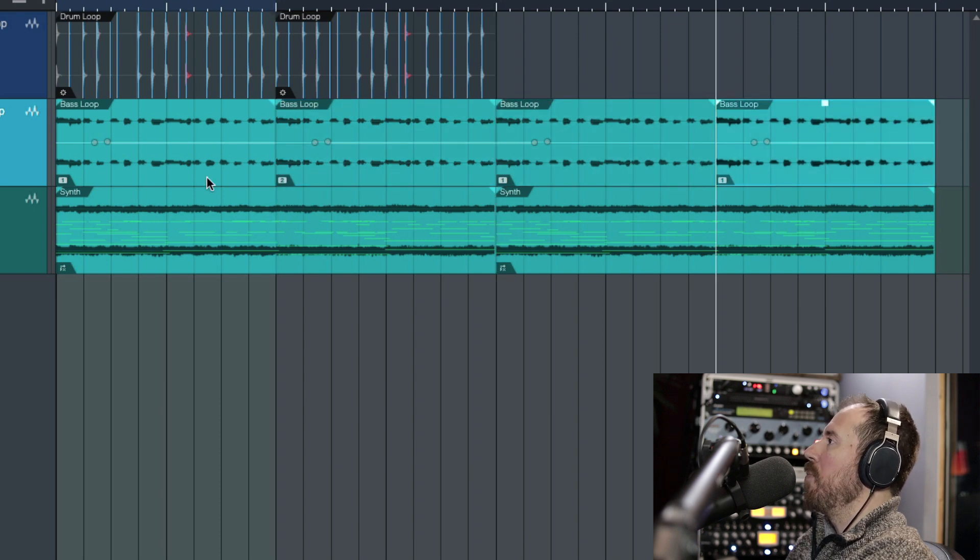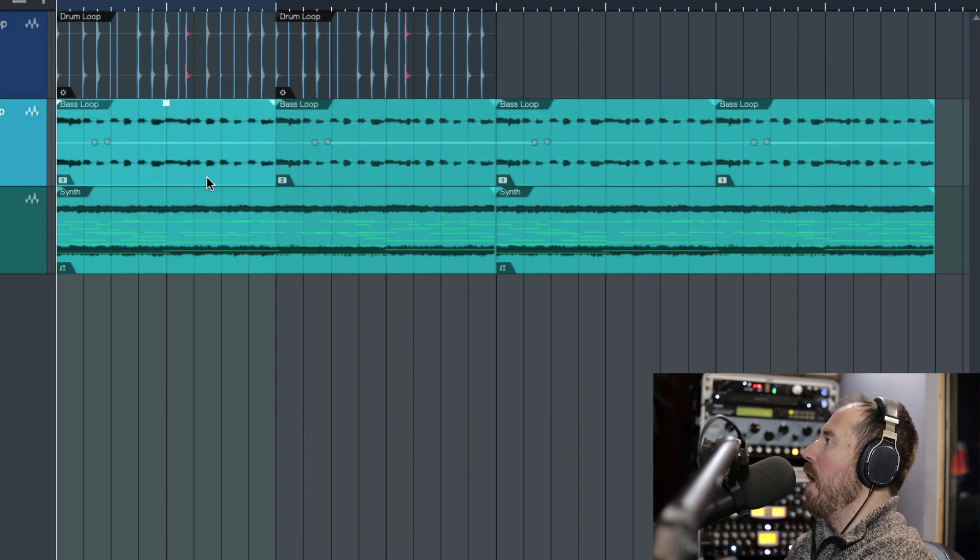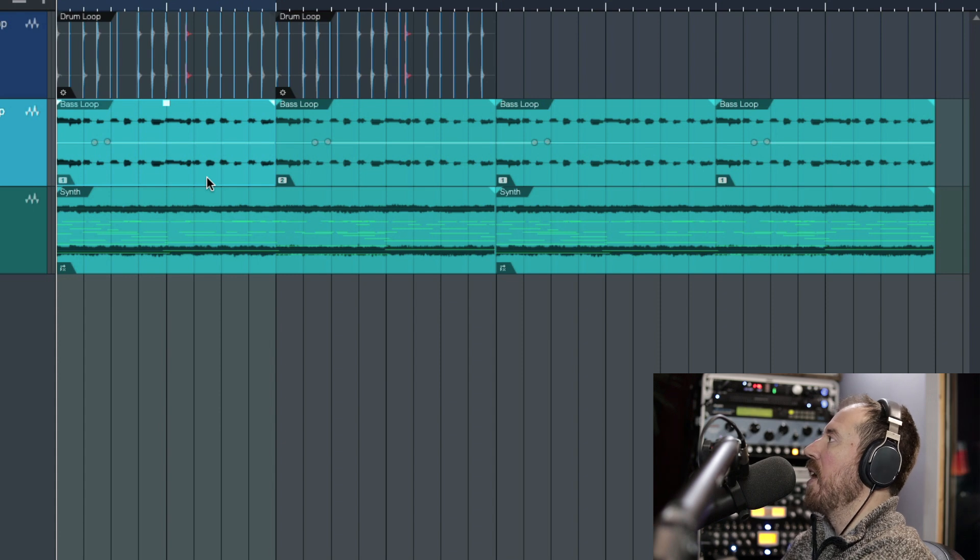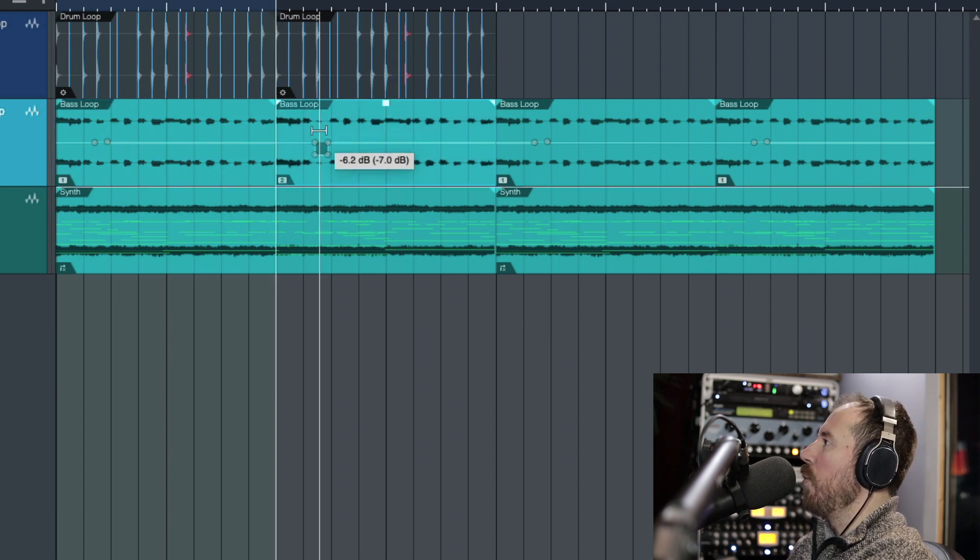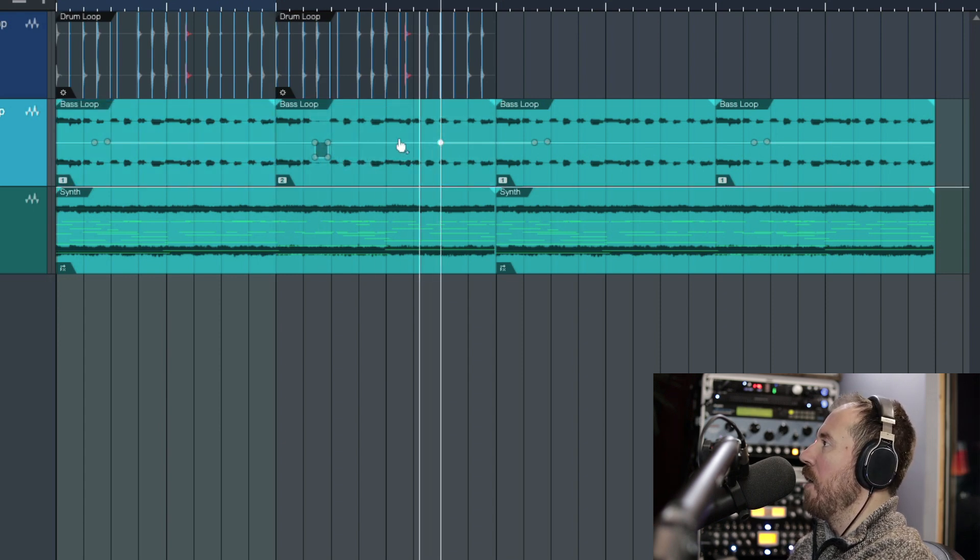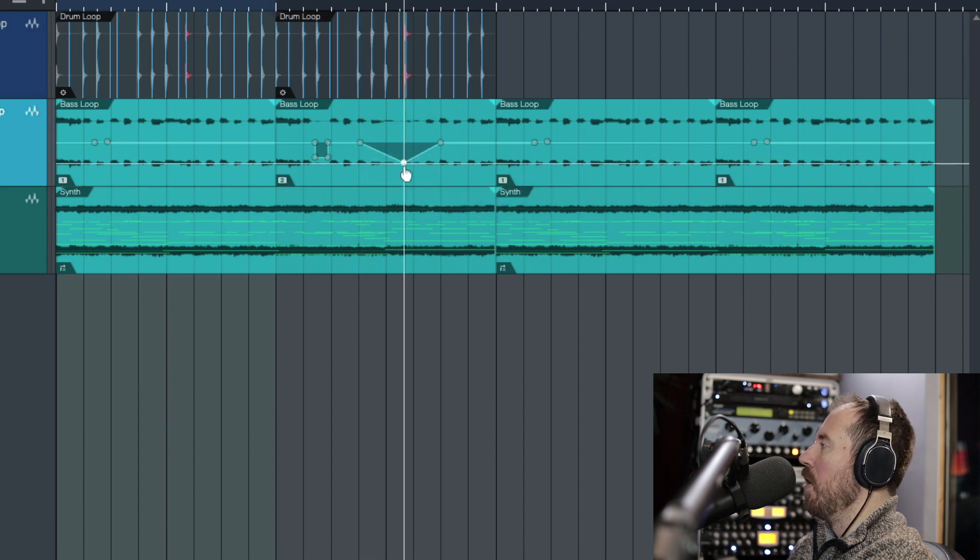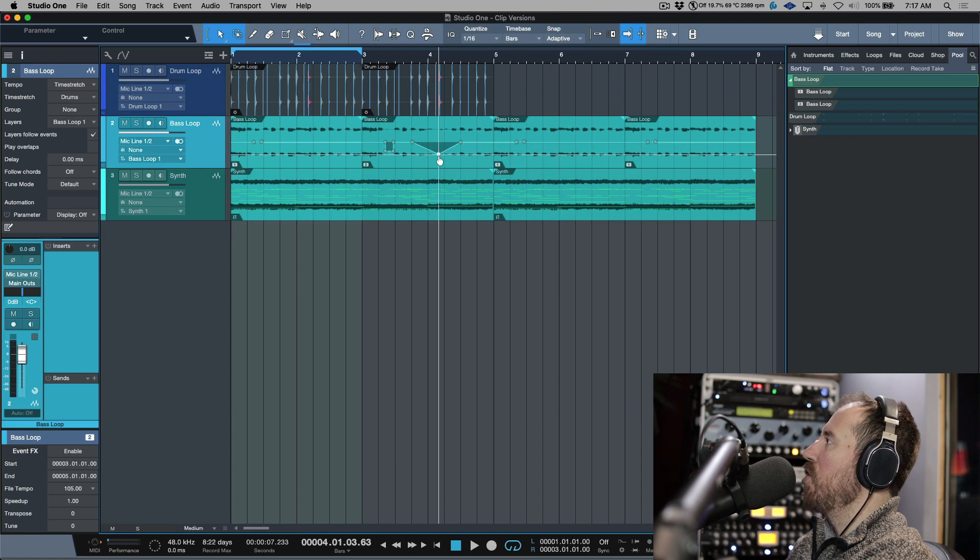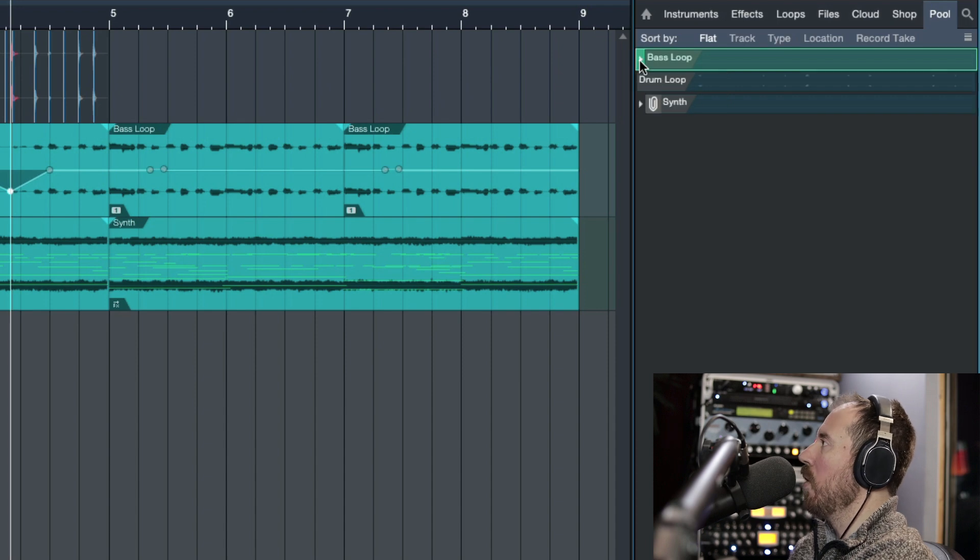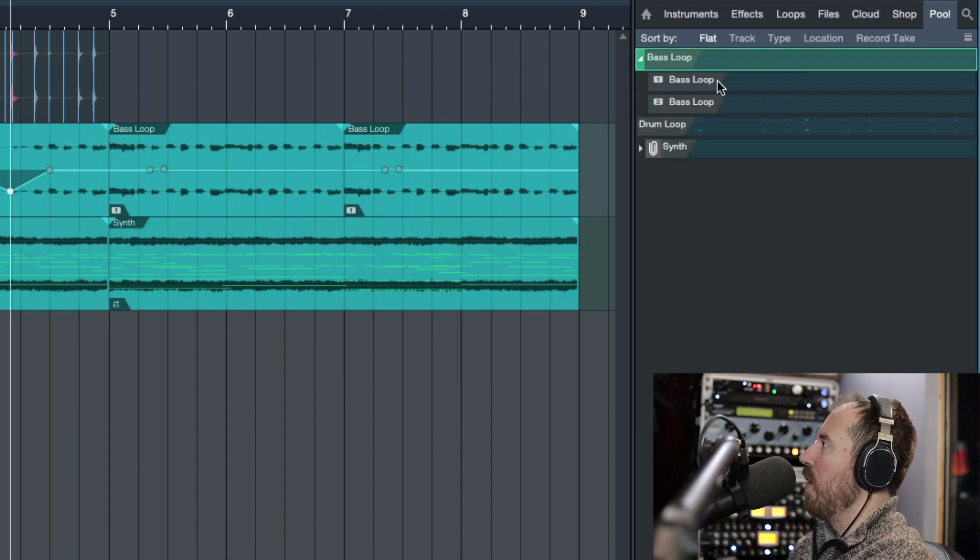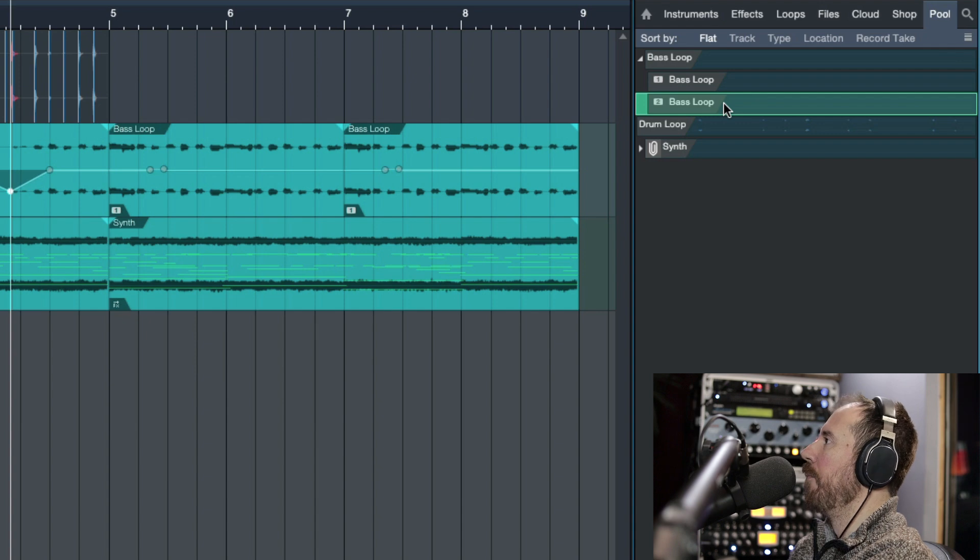It has basically made that version 1 is kind of like the original, and then version 2 is something that we can modify now independently from version 1. Now we can make changes. Also notice when we click in the file in the pool that we have this little drop-down menu, and now we see version 1 and 2.